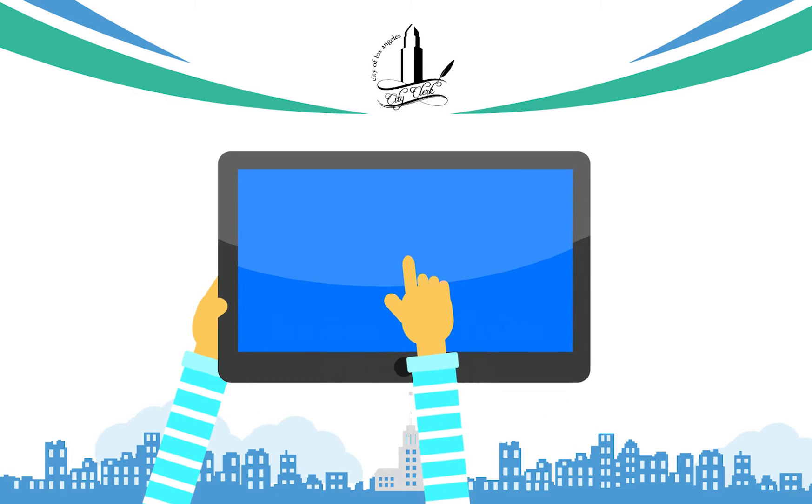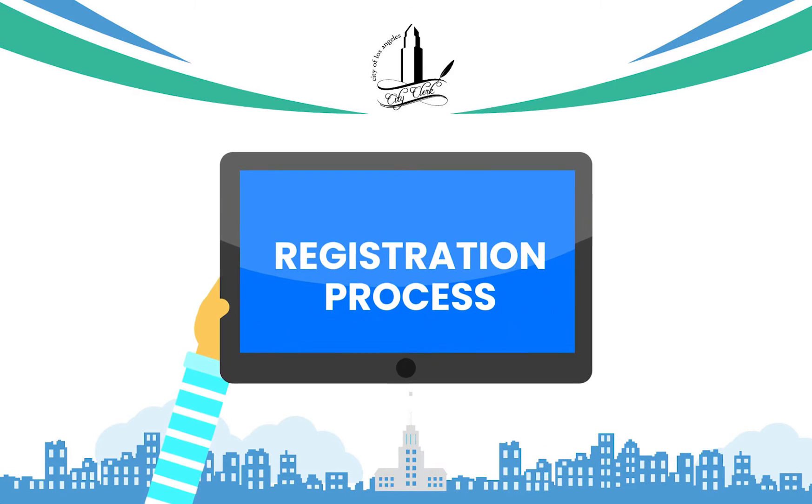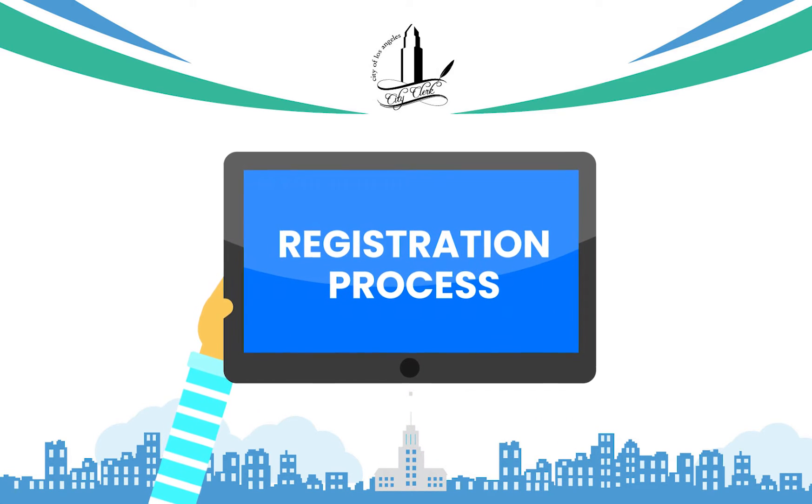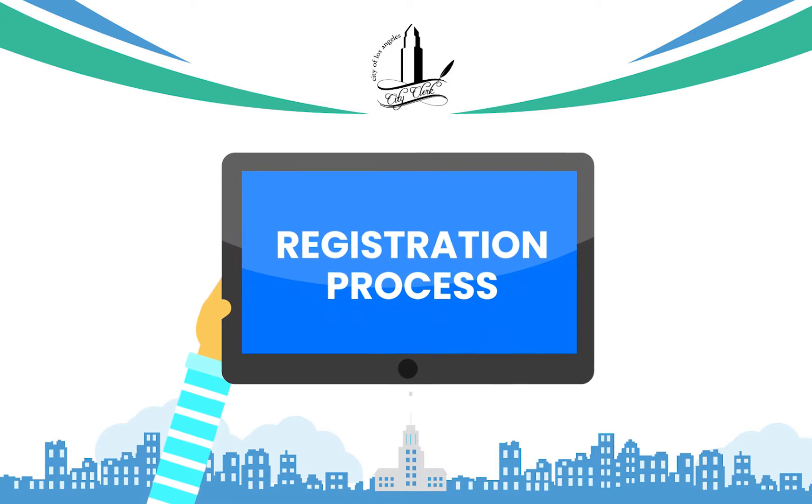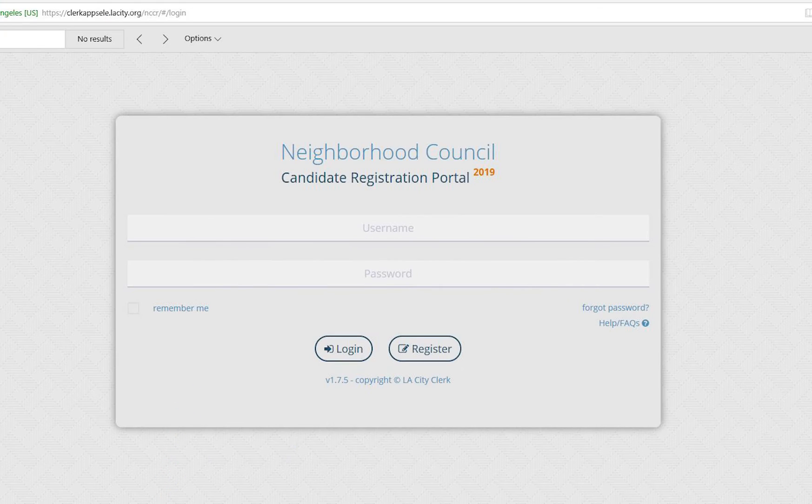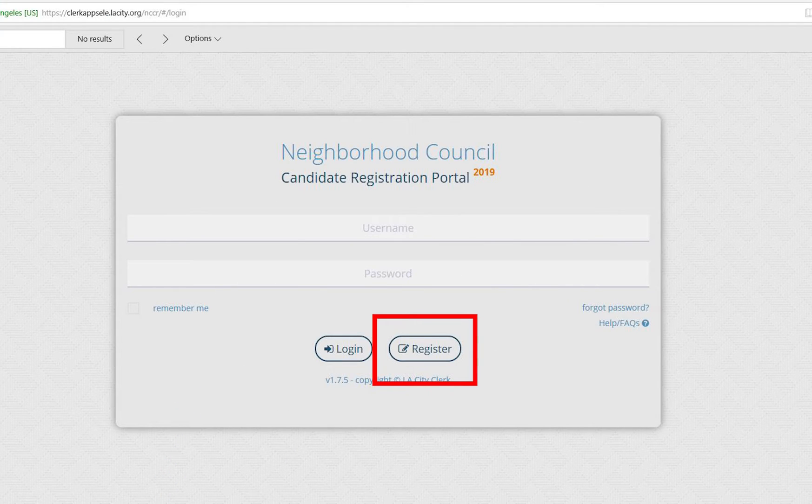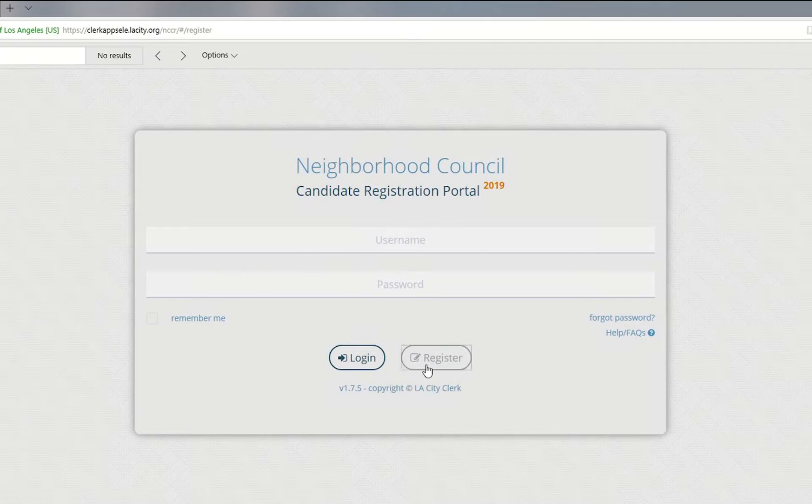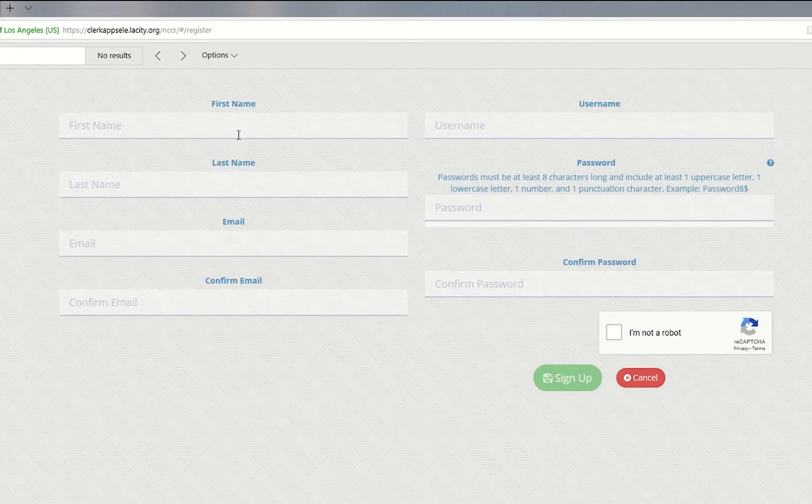This video will show you how to register an account in the portal so you can complete a Neighborhood Council Candidate Filing Application. To register an account, click the Registration button.